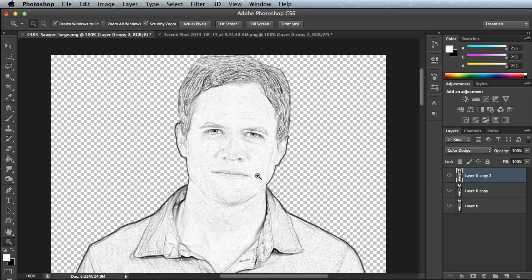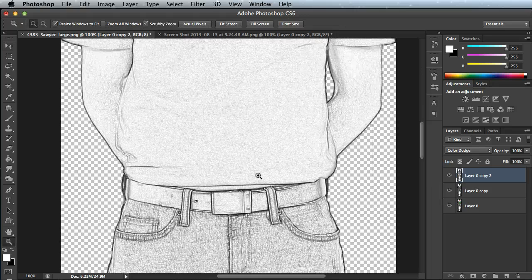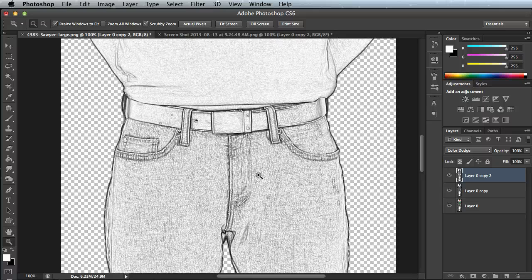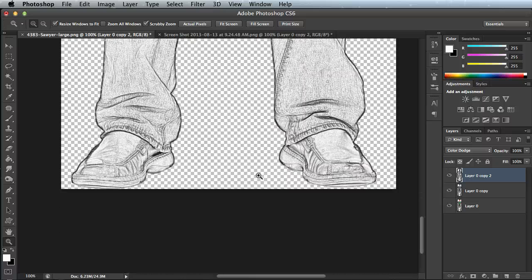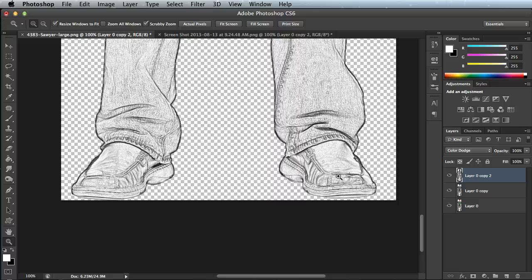You'll see that now it looks like a cool pencil sketch drawing. I think it did a really good job translating that.